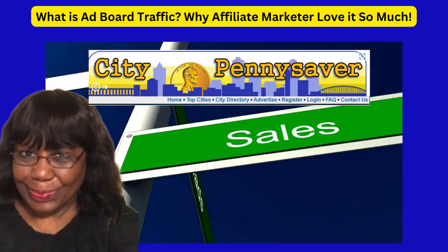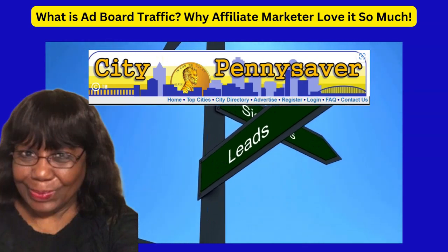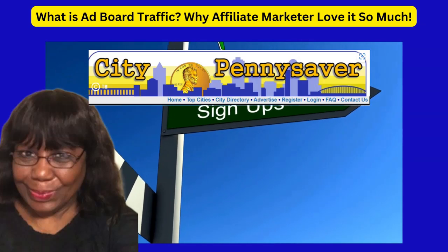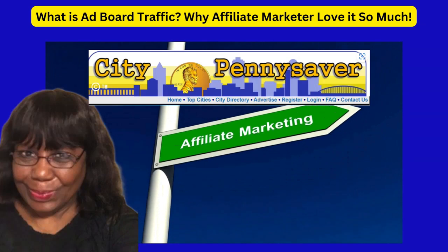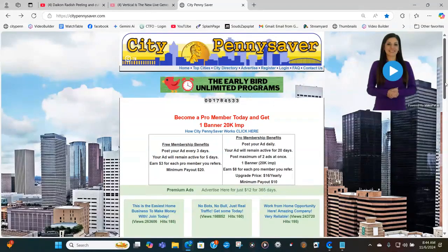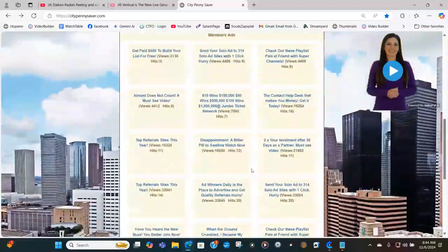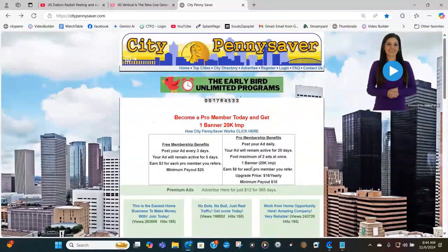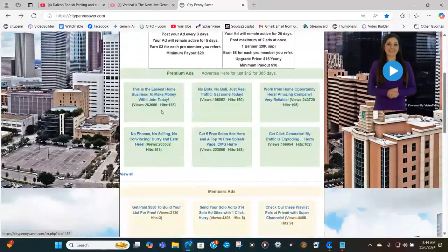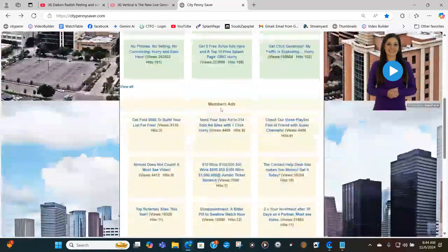Now, let's talk about City Penny Saver ad board, owned by yours truly, Gio Monroe, and promoted all over the internet. Here is the City Penny Saver ad board. On this ad board, you will find a ton of ads written by myself and other people. I take this ad board website and promote it all over the internet. As you can see by the views, we have tons of views.